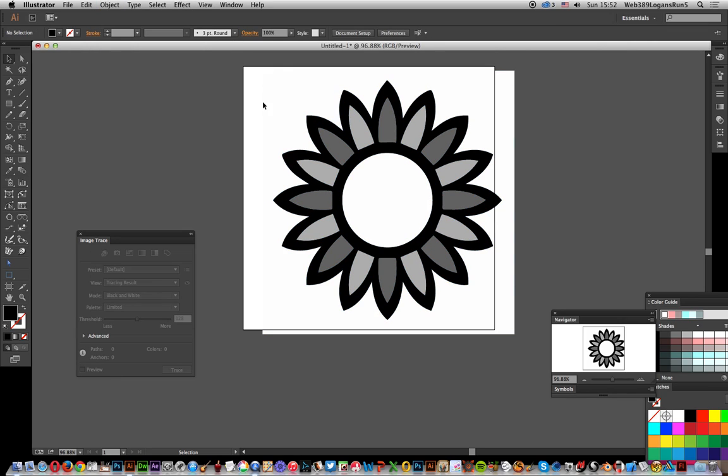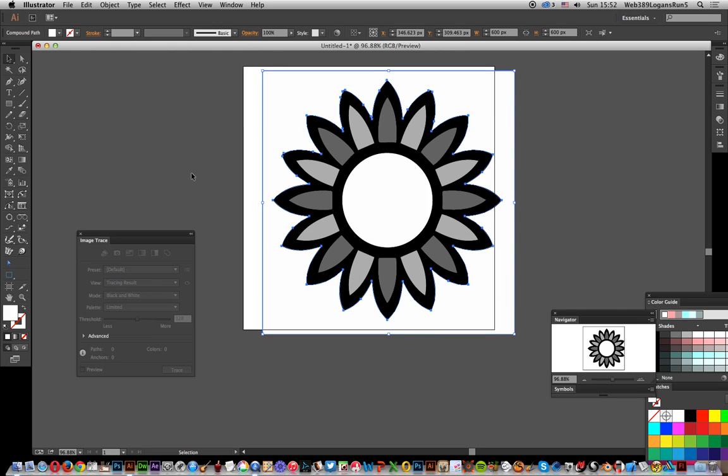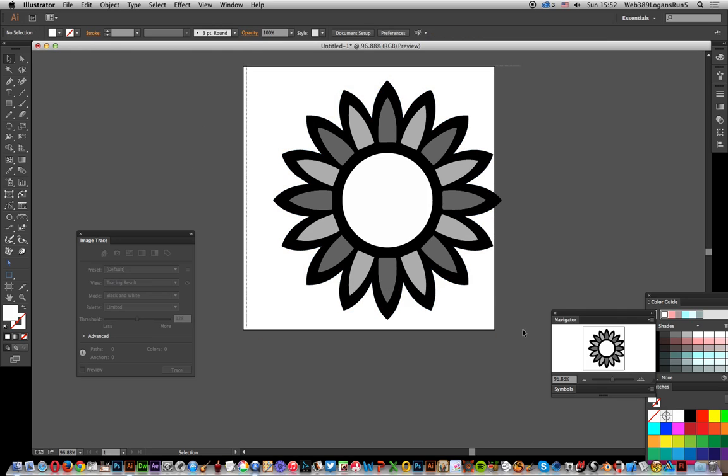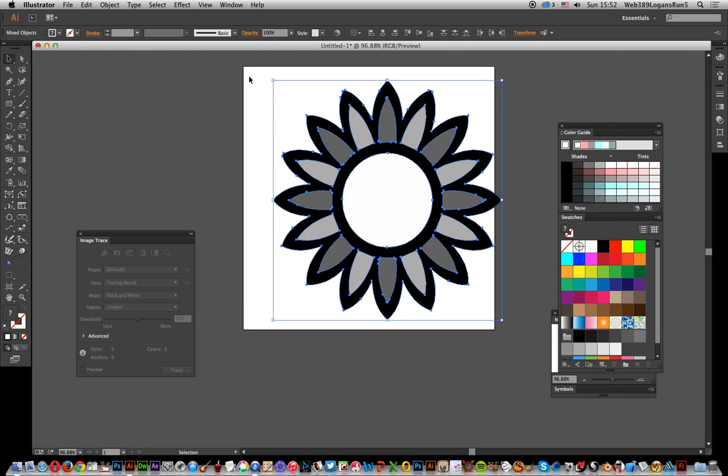Now I've got the vector design here. Color Guide is really useful if you want to turn that into a more colorful design. Also, just before I go any further, you can of course use things like the Smart Remove Brush tool.